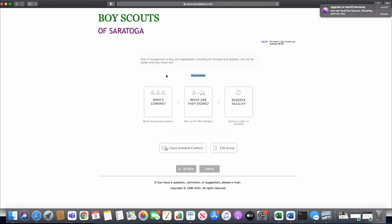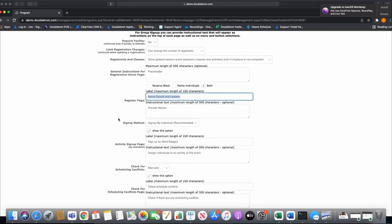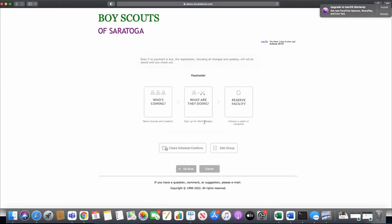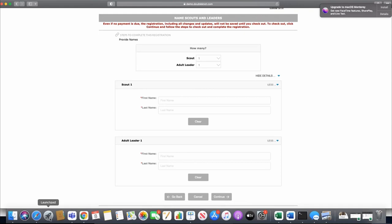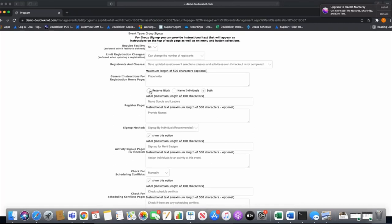After entering group info and clicking Continue, you see the options we configured on the edit program page. First there's the placeholder instructions field — if you want to provide instructions to users you'd fill that in. Then the buttons appear: 'Name Scouts and Leaders' to provide names, 'Sign Up for Merit Badges' to assign individuals to classes, and 'Choose Cabin or Campsite' for facility selection. These labels directly reflect what we set on the program configuration page.